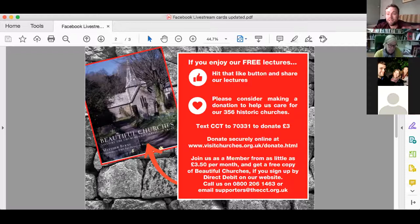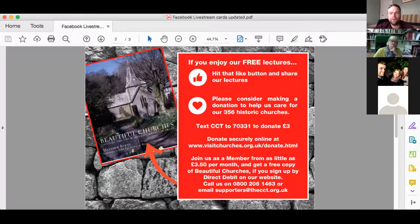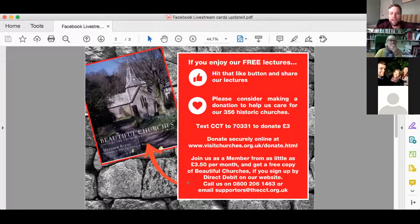As a result of the popularity of these lectures we've launched a special membership offer. If you join us by direct debit from as little as £3.50 a month, we're sending all new members a free copy of Matthew Byrne's Beautiful Churches book. If you've received your book and you like it, do let us know what you think in the comment box below. If you've got any questions or can't find links just send us a message and my colleagues and I will be on hand to help.